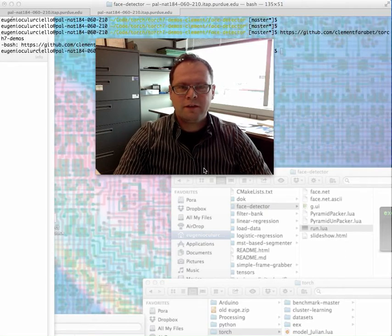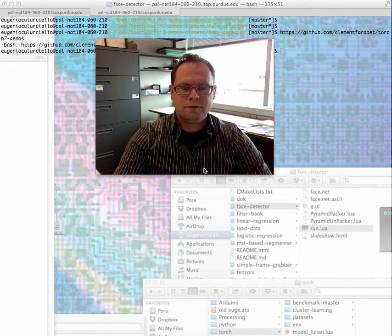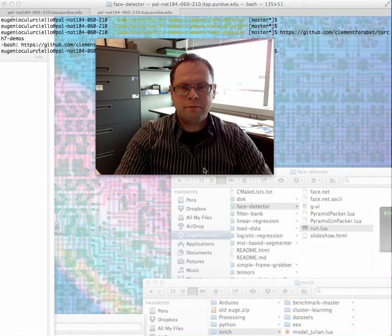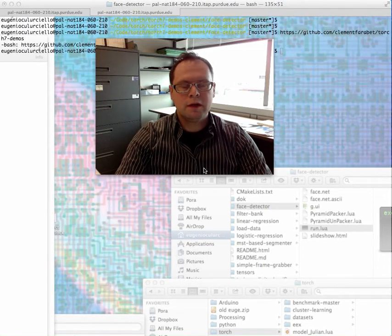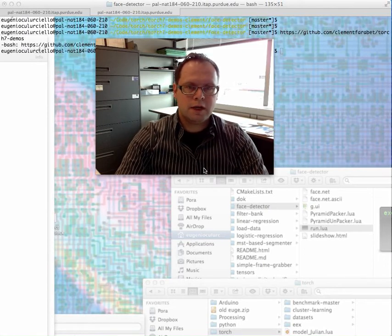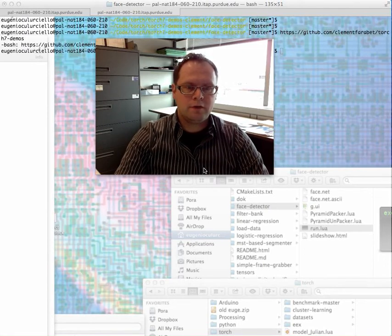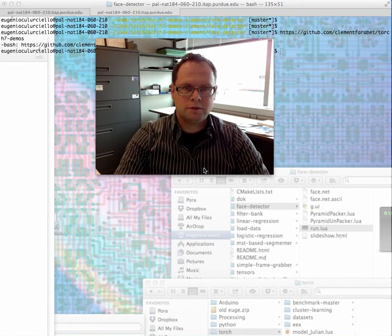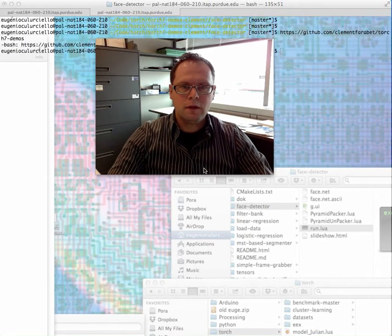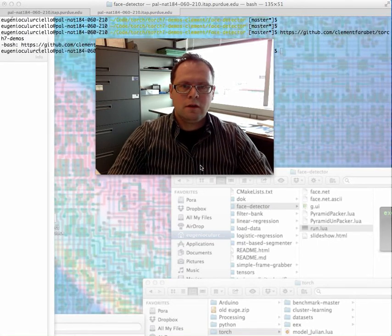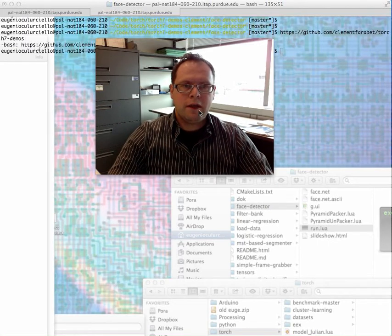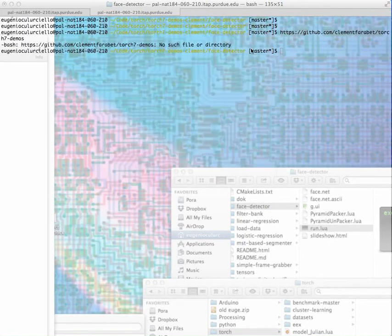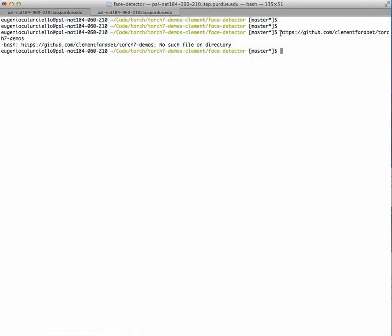We will now run an example of the face detector demo, which Isegol Dondar in lecture 3.3 talked about. And we'll run an example of this network. This network is available on this website, and it's the network that was generated by Gilman Farabay at NYU. It's one example of the TORCH demonstration.